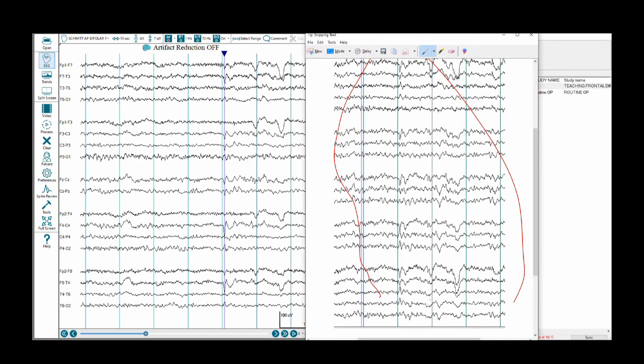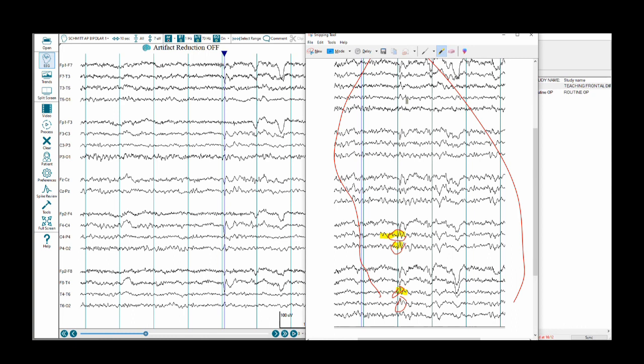Going back to our screenshot here of the Earstide montage, we can see that for this particular discharge, CZ has an upper deflection. PZ has an upper deflection. T4, T6 a little bit, but mainly it is C4, P4, and T4. We see a dipole at that moment in time over the frontal electrodes.